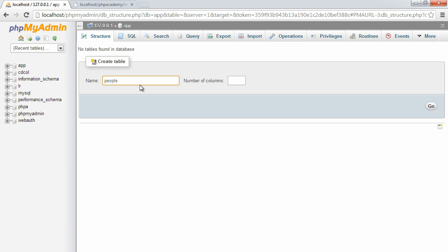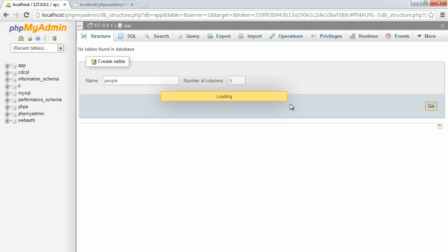I'm going to create a table called People, which is going to store records of basically a list of people. I'm going to insert a couple of records here, and I'll have five columns.